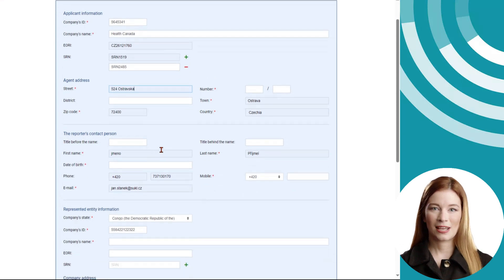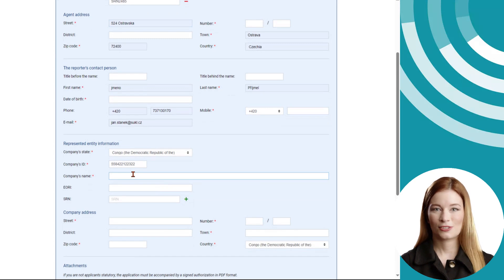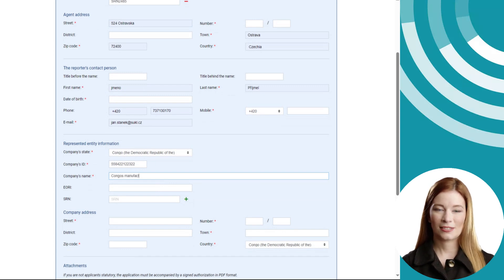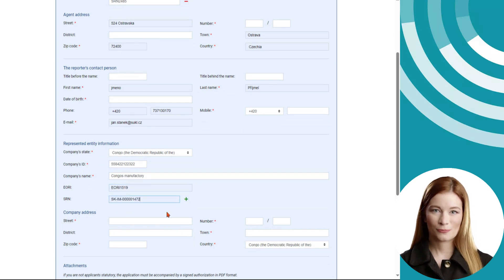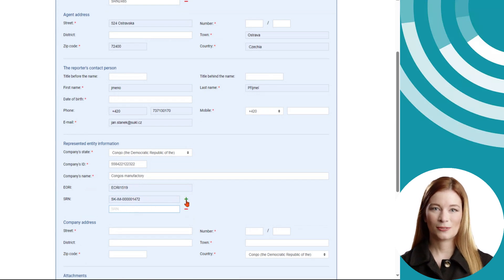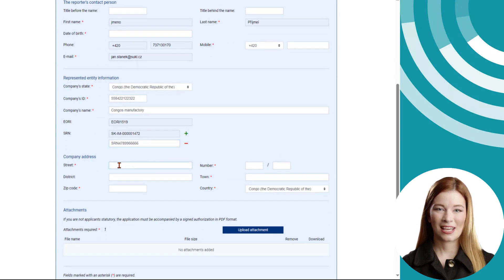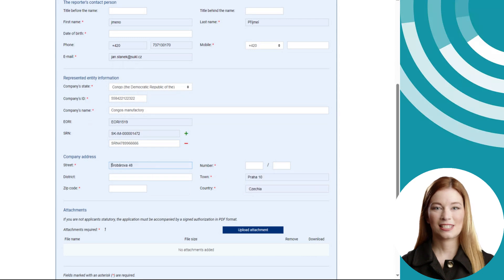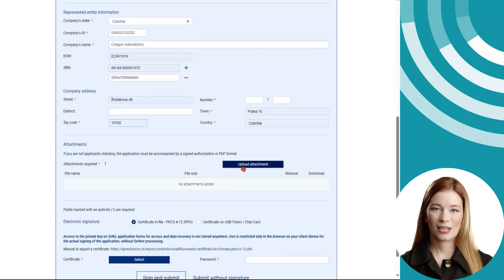Please provide contact details of the applicant. If you have requested the establishment of another entity, you will also provide information about the entity you will represent in the entity code list. Information on Czech entities will be retrieved from the commercial register; information about foreign entities will need to be filled in manually. If the represented company has an EORI number or a Single Registration Number (SRN) assigned, please state it. You can use the plus button to specify more SRNs. If you have not requested the establishment of another entity, this part will not be displayed.